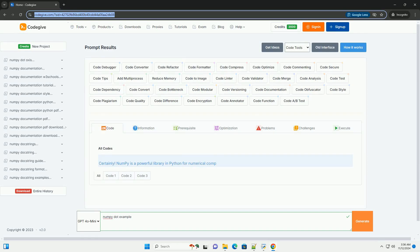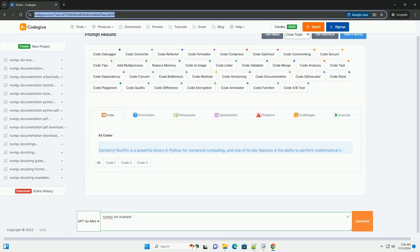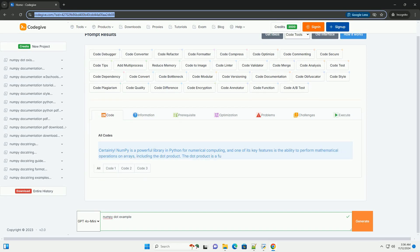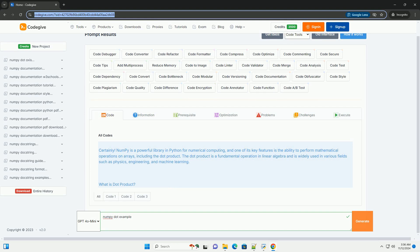Download this code from CodeGive.com, link in the description below. Certainly.